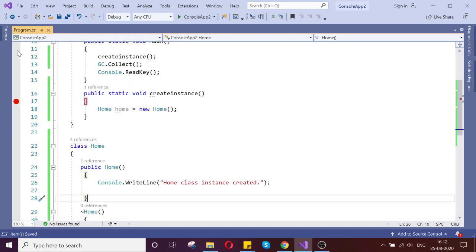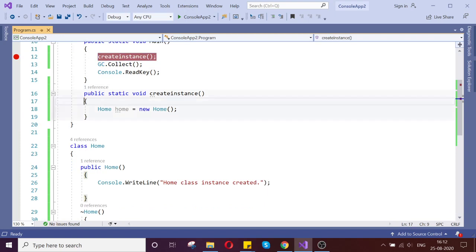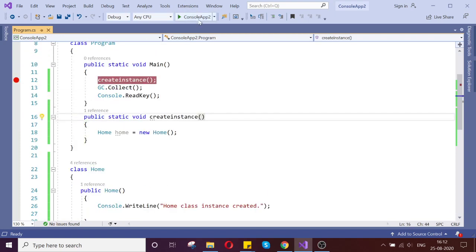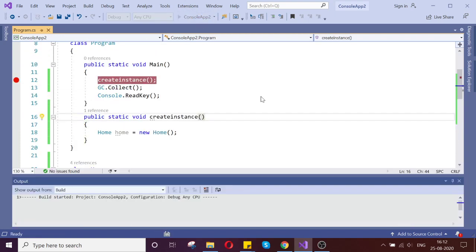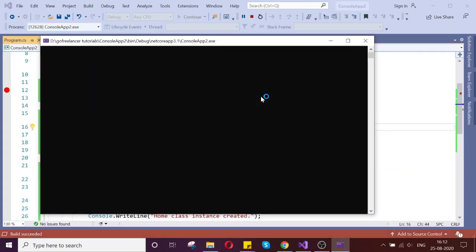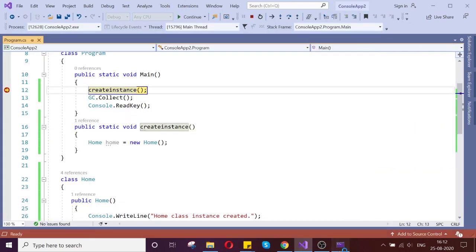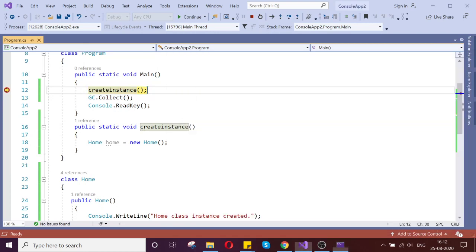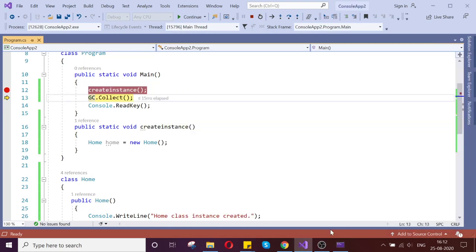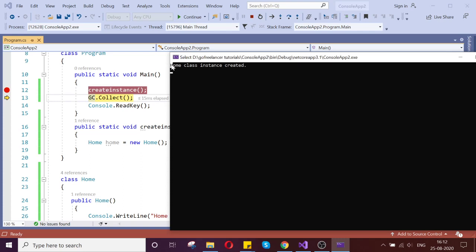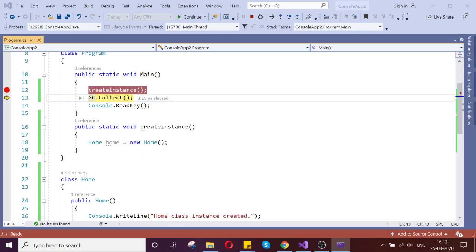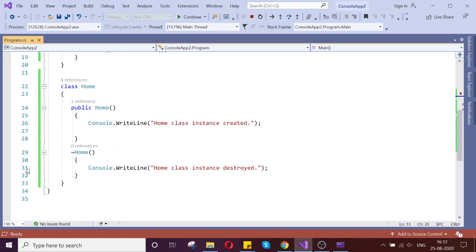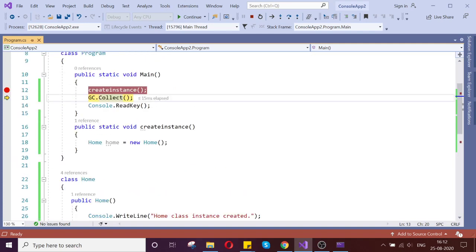Let us keep the breakpoint here and run this application now. Now it is coming to the first step — I press F10. My class object instance is created. Now I ask the garbage collector to start collecting.